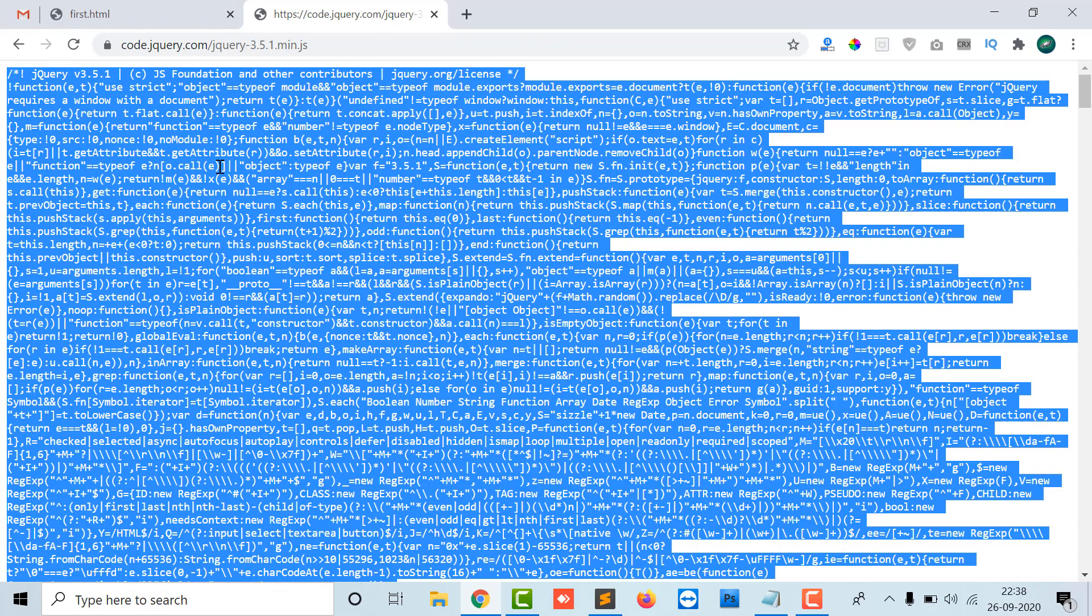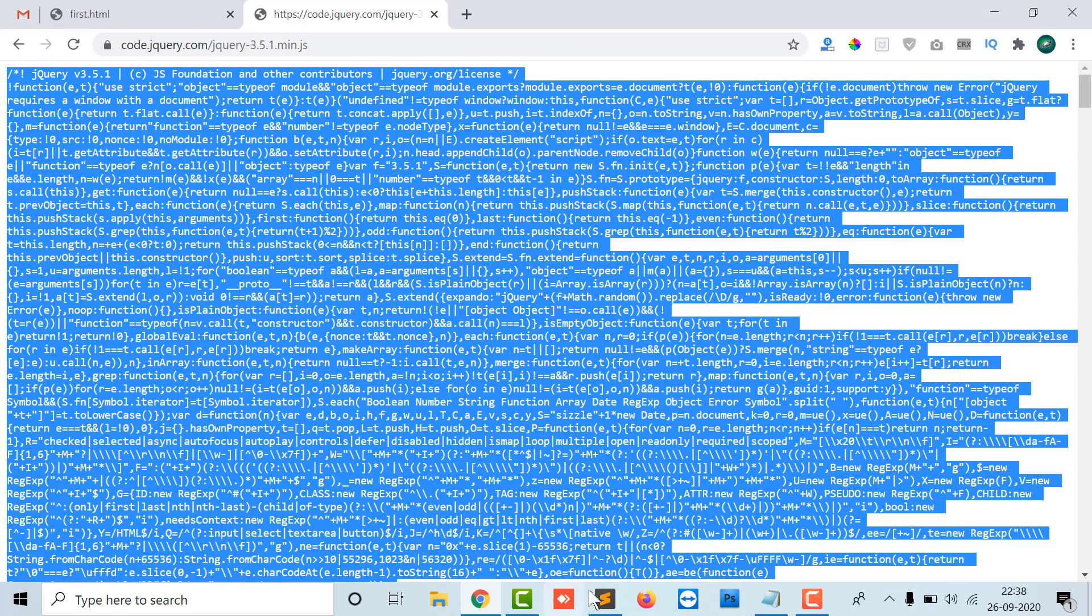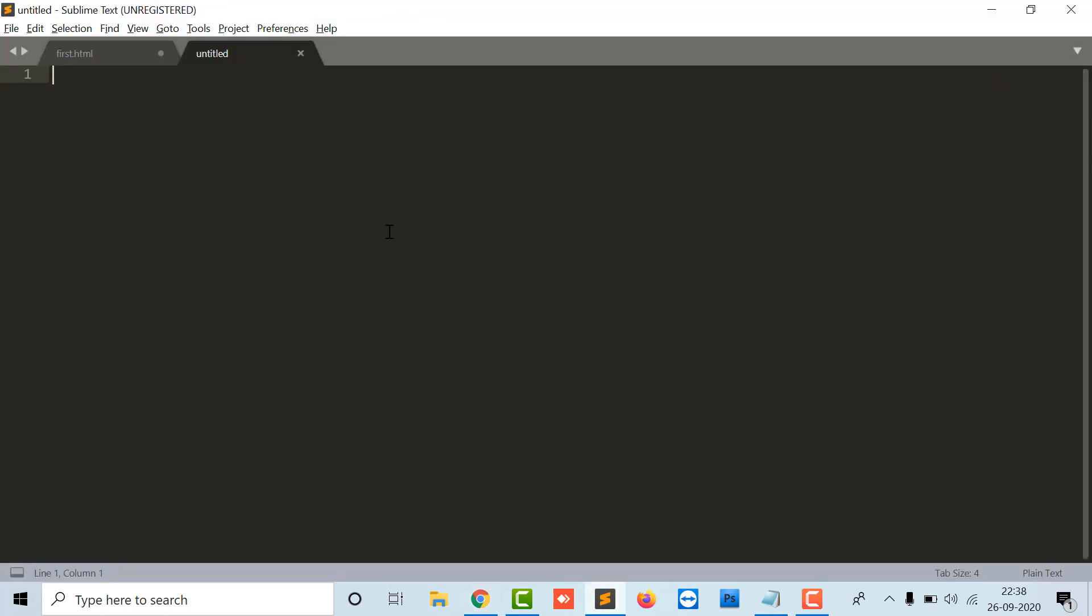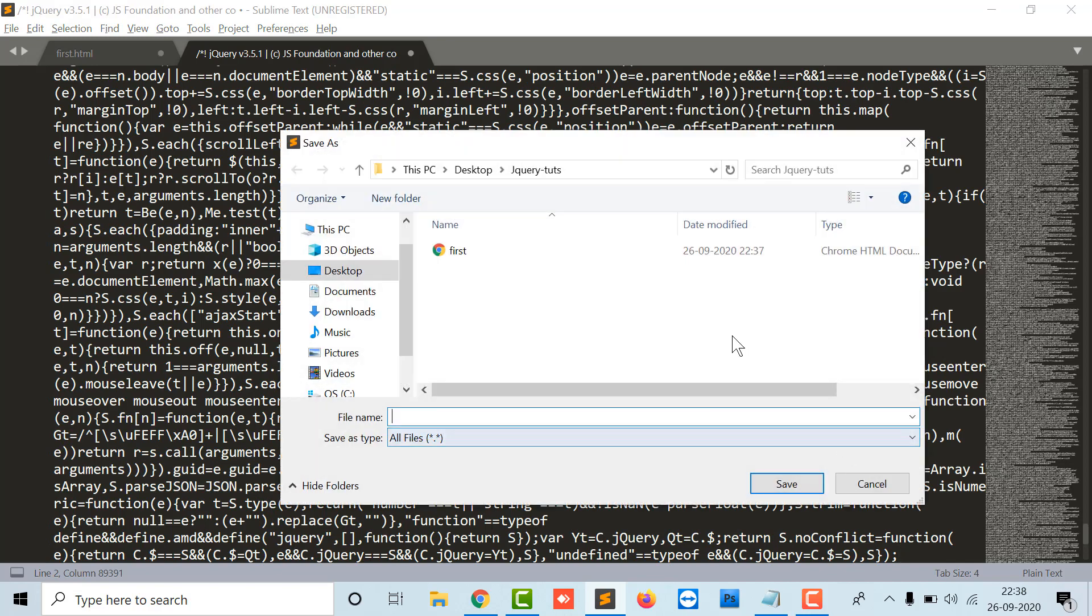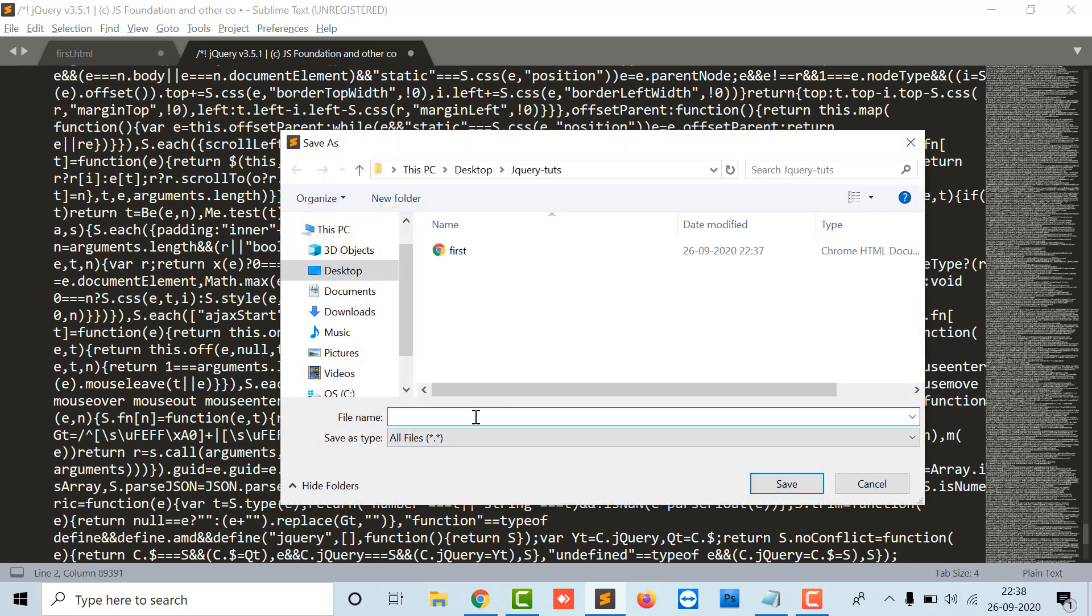Then I will open a new file, paste it, and save it in my jQuery folder as jQuery.js. The .js extension denotes JavaScript, so jQuery.js.